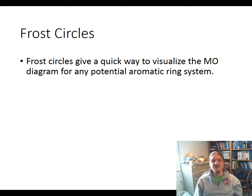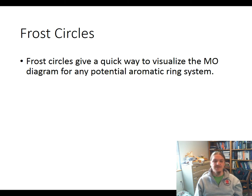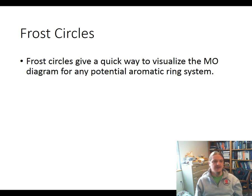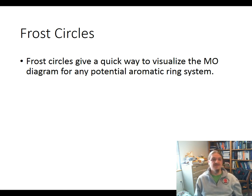In this video, I'm going to talk about frost circles, which are a quick way to visualize a molecular orbital diagram for any potential aromatic ring system. We're going to start with benzene, then move on to cyclobutadiene and cyclooctotetraene, and then we'll look at some odd ring sizes — like 3, 5, etc. — and use this information to build the Huckel rule for helping us determine aromaticity.